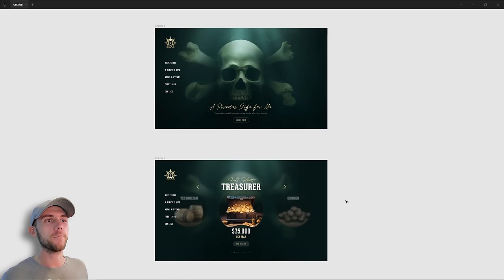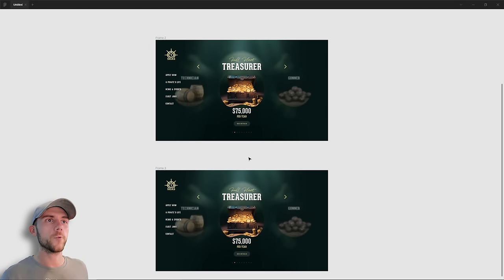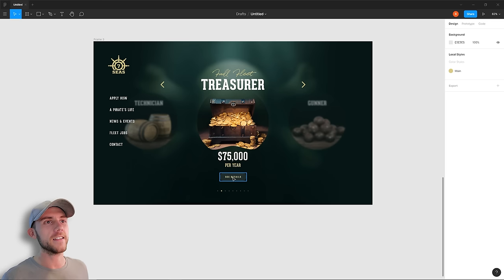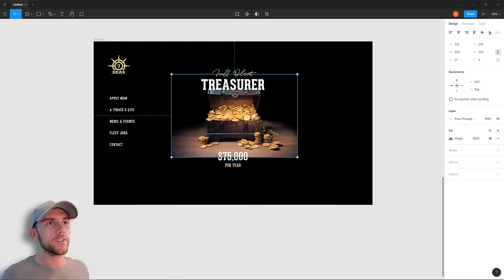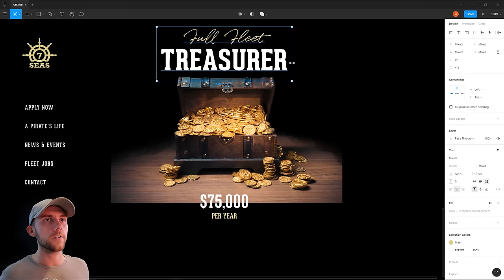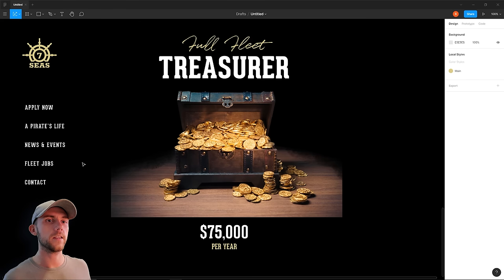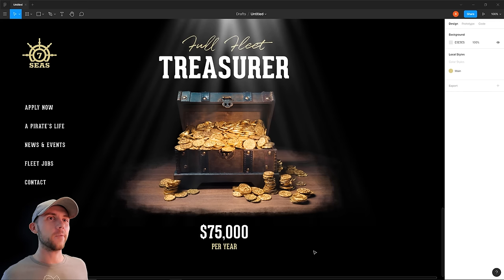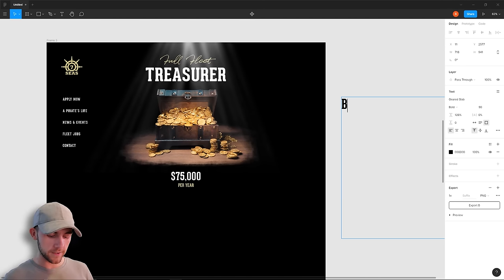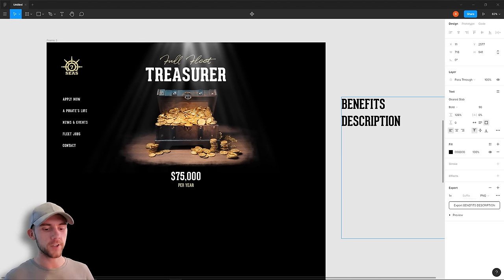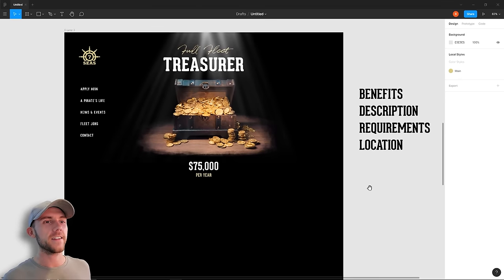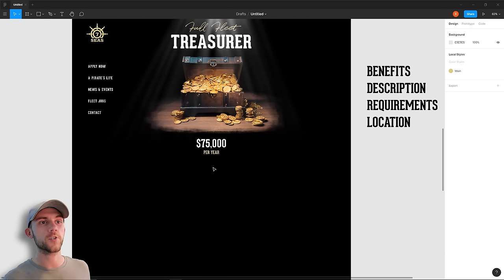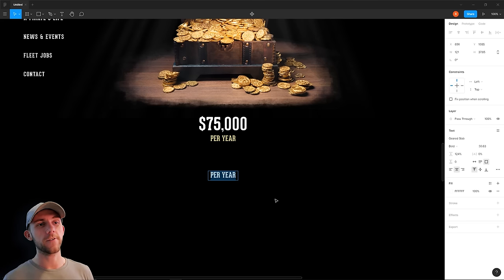I'd like to design one more page — the job details page you land on when clicking See Details for the Treasurer job. Clicking See Details would zoom in on the treasure chest, making it the main image for this page. I get rid of the mask around the chest, make it bigger to fill the page, move the text up, and feather the edges so there are no sharp cutoffs. It almost looks like there's a spotlight on it, so I add some more light rays to mirror the other screens. This page needs a name, salary, benefits, job description, requirements, and location.